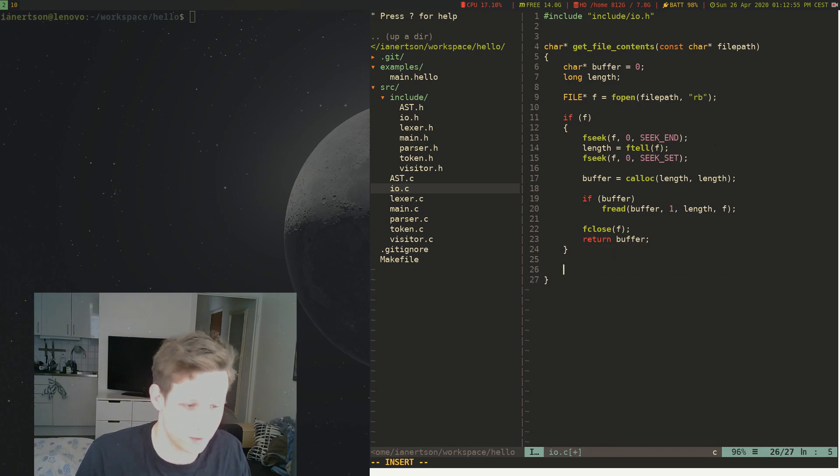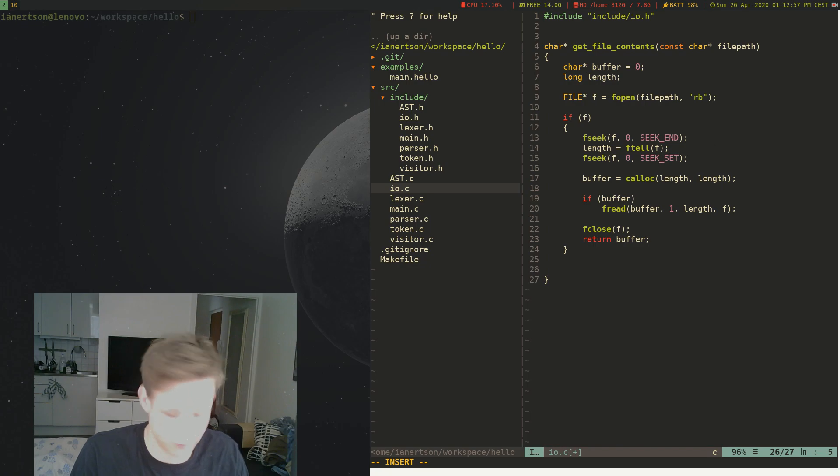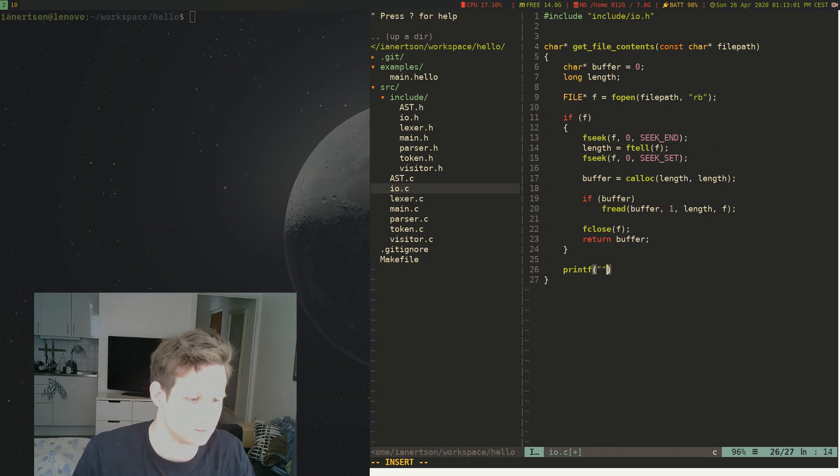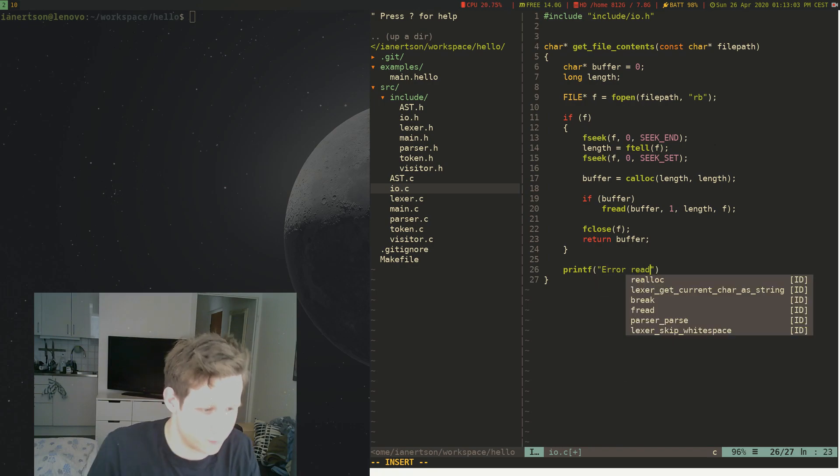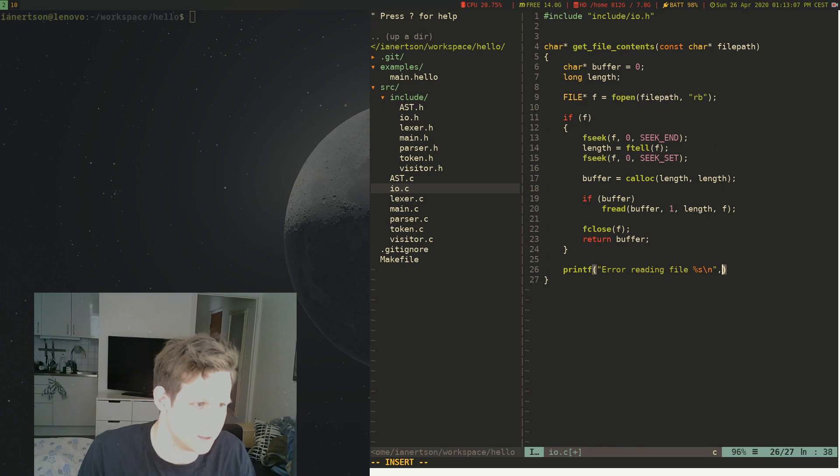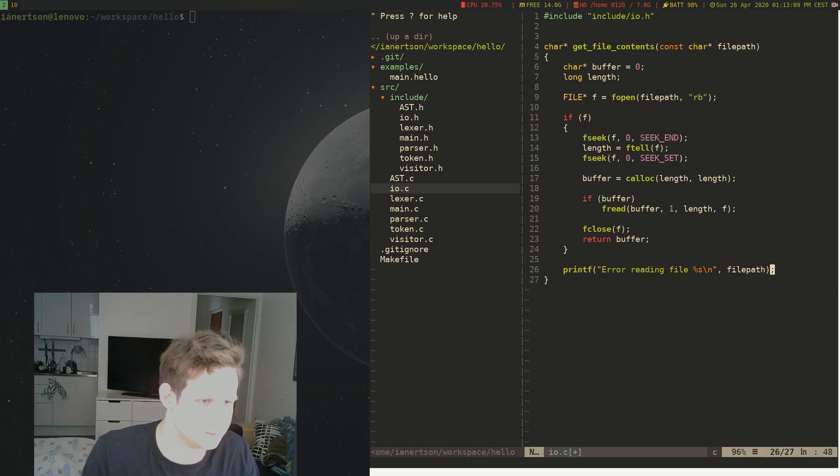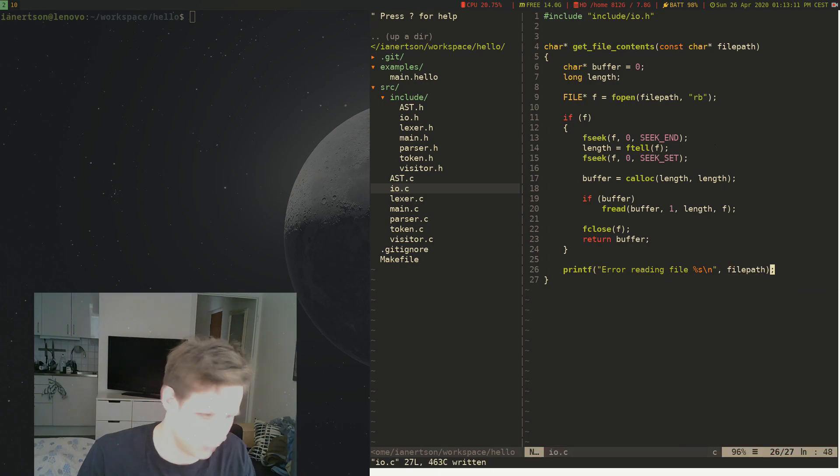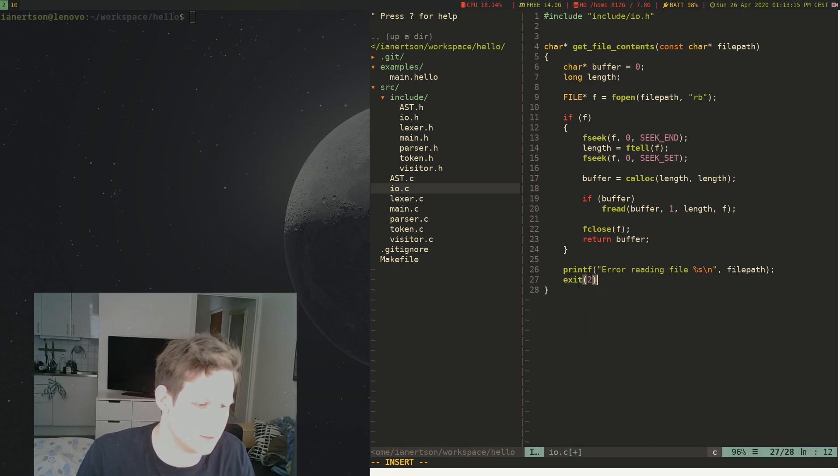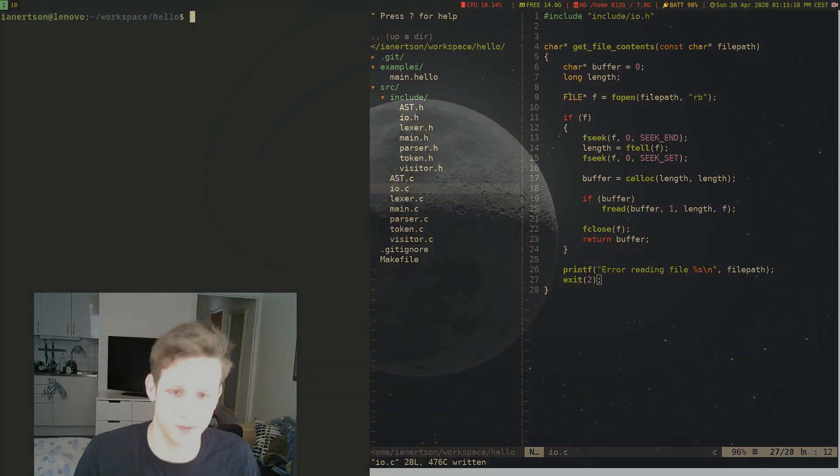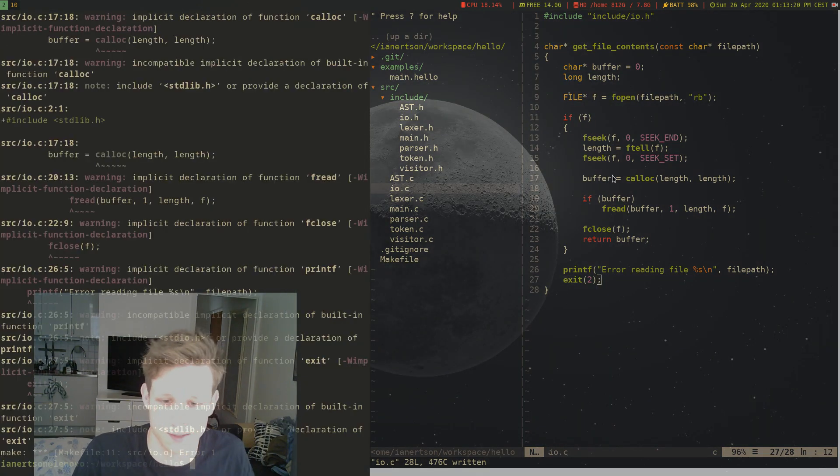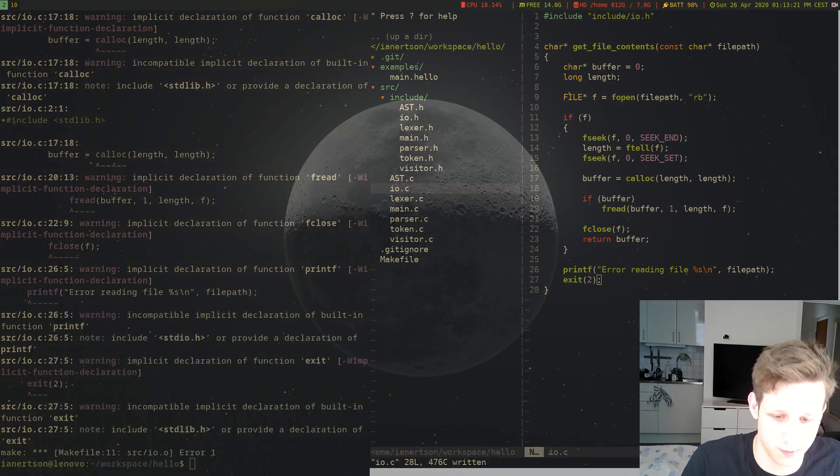Okay. And then we're just going to do printf, error reading file, newline, filepath. And we're going to exit(2). Cool. So let's see if it compiles. It does not compile.